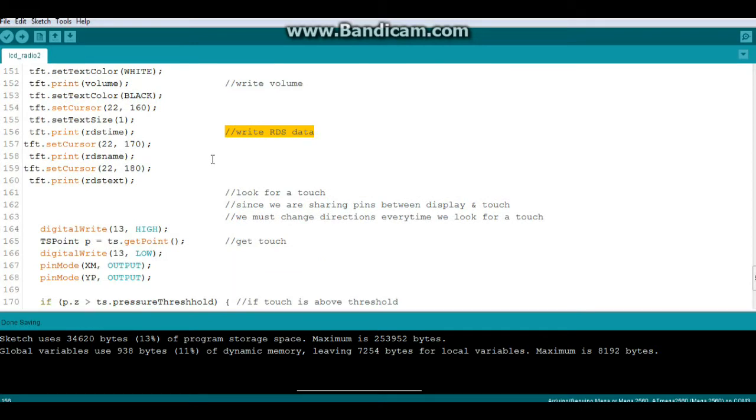Then we're going to look for a touch and since I said we're sharing pins, we need to change the directions of the pins from input to output when we do this.